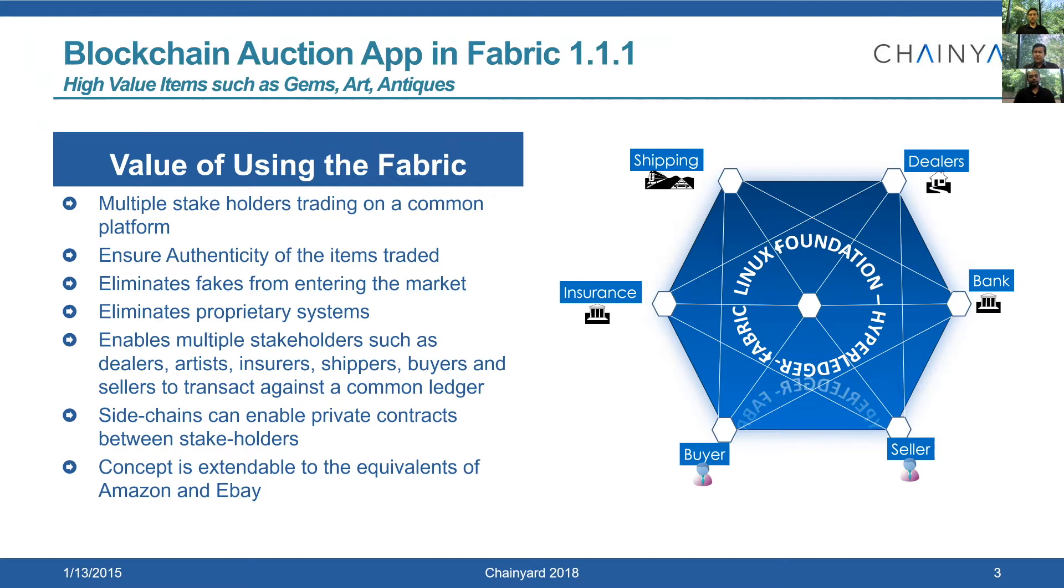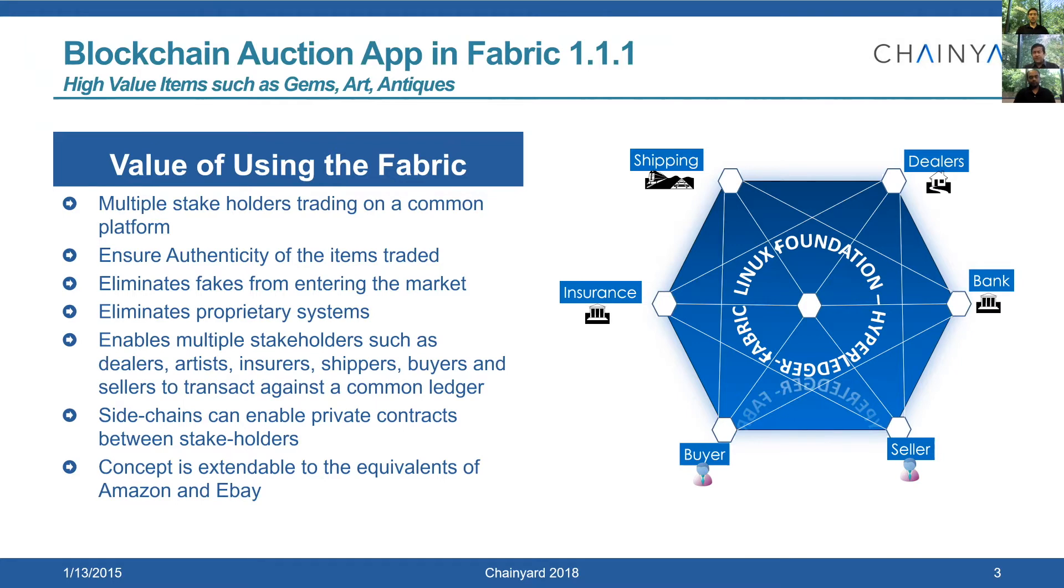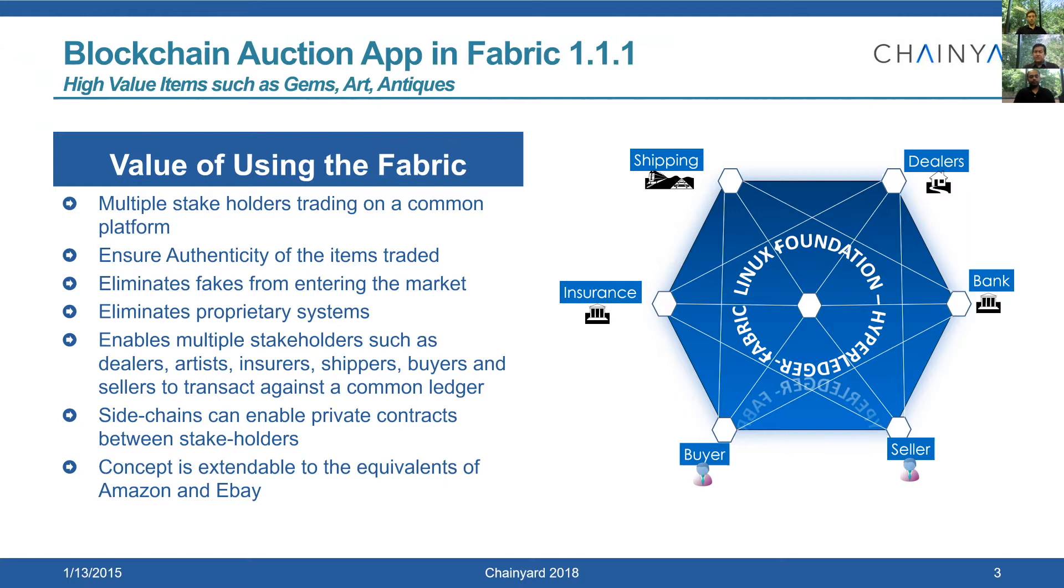There are people who own art items and they want to register it on the blockchain for making sure there's an authentic representation of the piece of art that they own. Essentially, the idea is to get rid of fakes. When a seller is intending to sell the piece of art, he puts it on a blockchain and some auction house like Sotheby's picks it up.